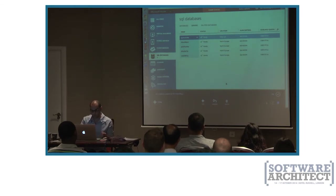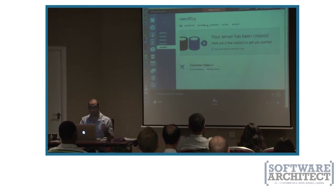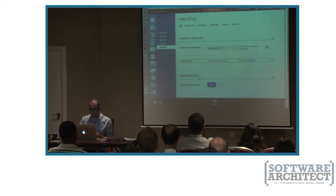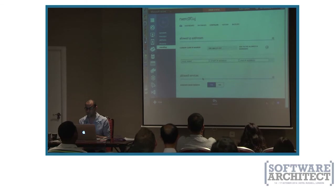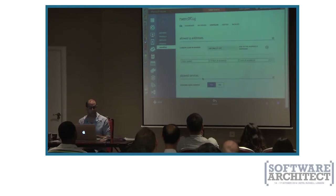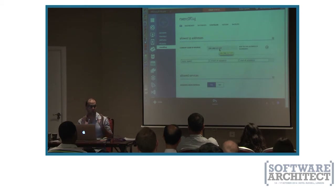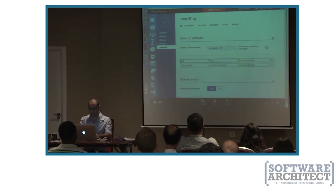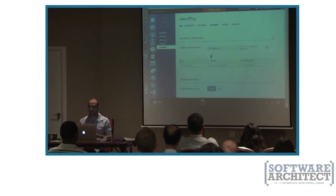The database server was created. I mentioned the firewall — currently only Windows Azure services can access the server. If I want to develop against it from Management Studio locally, I need to enable access for my IP address. Since we're at a conference and the IP may switch, I'm going to allow all addresses — but never do that in production. It will take a couple of minutes to take effect, and in the meanwhile we can import our databases and configure our code.